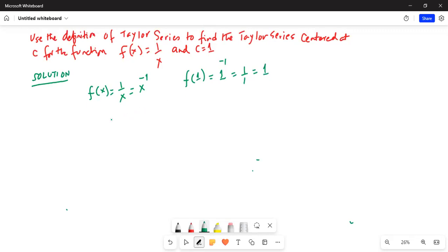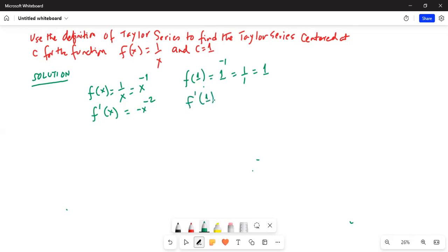f prime of x is equal to minus x to the power of minus 2. So f prime of 1 is equal to minus 1 to the power of minus 2, which is equal to minus 1 over 1 squared, which is equal to minus 1.